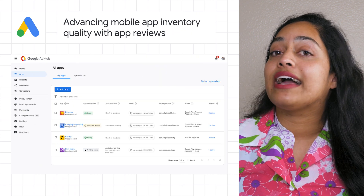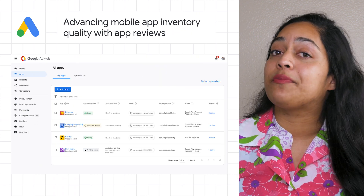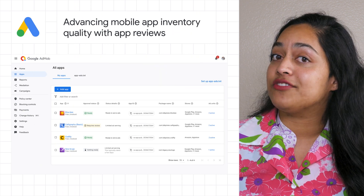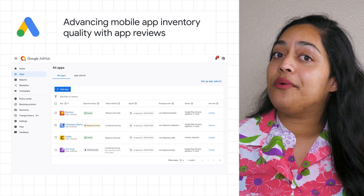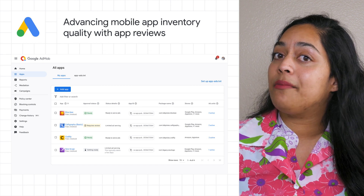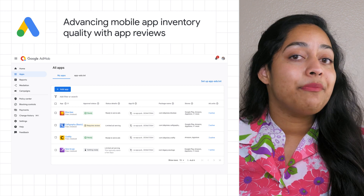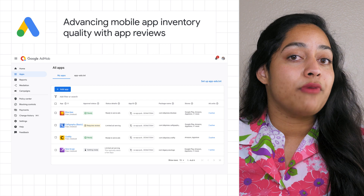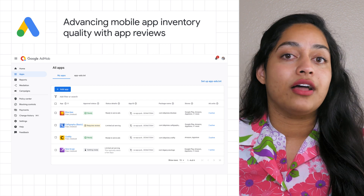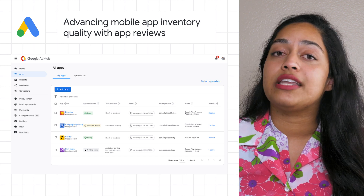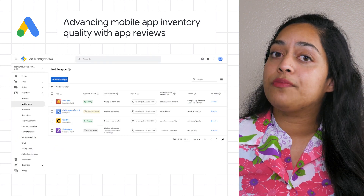To help create a clean and safe ads ecosystem for both developers and advertisers, we're introducing a new AppReview process across AdMob and AdManager. AppReview evaluates a mobile app's inventory quality before allowing unrestricted ad serving.